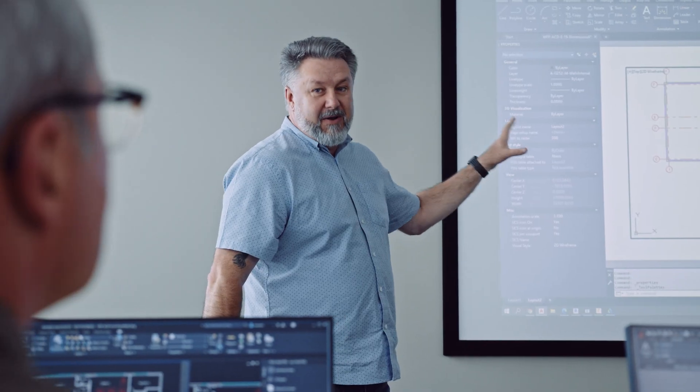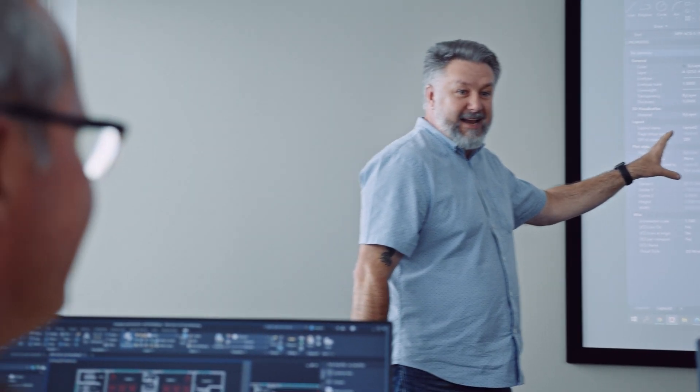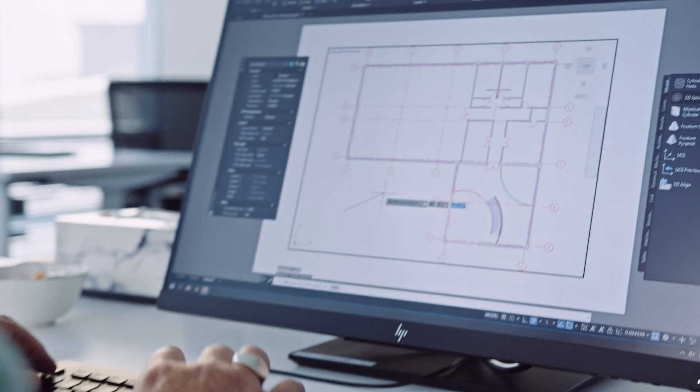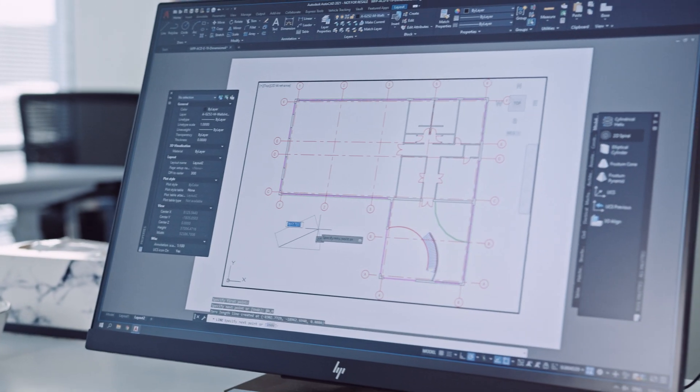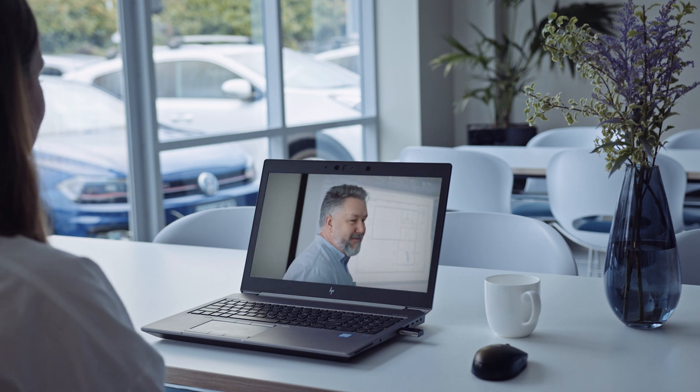We offer a variety of comprehensive, instructor-led training courses at your business, in our New Zealand-based classrooms, or remotely. So we can help you, wherever you are.